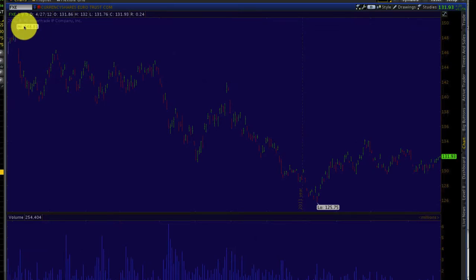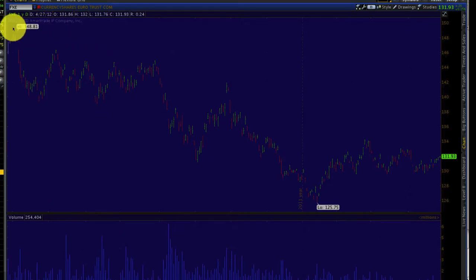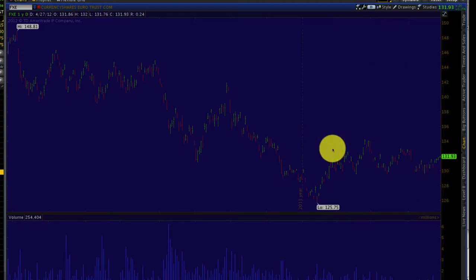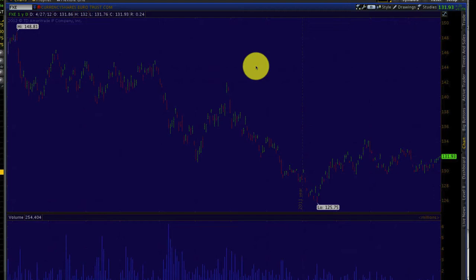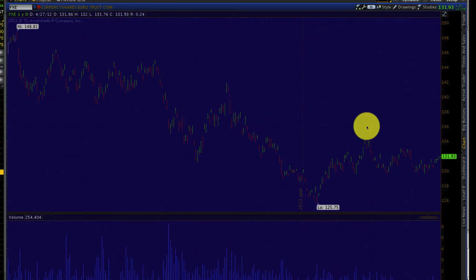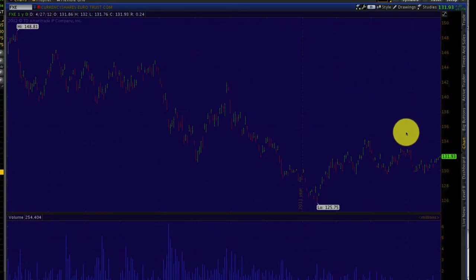The FXE hit a high last year in May of about 148, and since then the euro has been on a downtrend. Whenever you see a chart going from the top left to the bottom right, that's a clear downtrend. Yesterday Spain got downgraded two notches, so the euro problems are still very persistent. Near-term fixes and quantitative easing programs are all temporary band-aids, and the euro is on a long-term decline against the U.S. dollar, as you can see in this one-year chart.